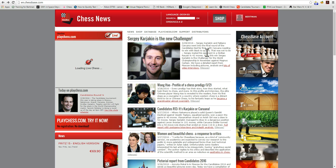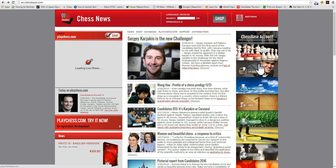If you are seeking to enter games, move games around in databases, or create databases, then this is your one place to go. To get there, we go to the ChessBase Account menu and click on My Games Cloud.